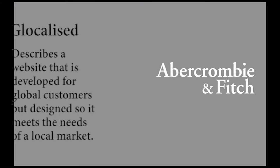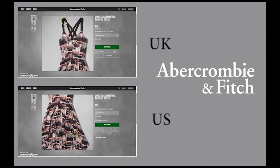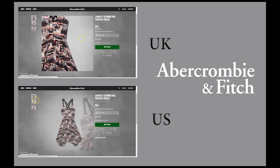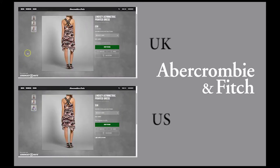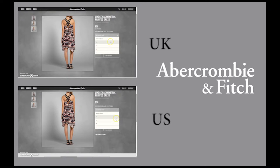The Abercrombie and Fitch websites can be described as globalised — they adopt elements of their respective cultures without losing their own brand identity. For instance, the names of items on both websites are kept the same; a dress found on both the .co.uk and the .com websites is called the Lindsay Asymmetric Printed Dress on both. Similarly, sizes are expressed as Abercrombie and Fitch sizes, not American or British sizes.